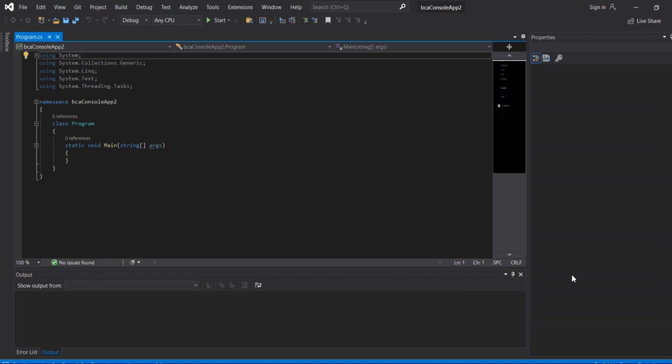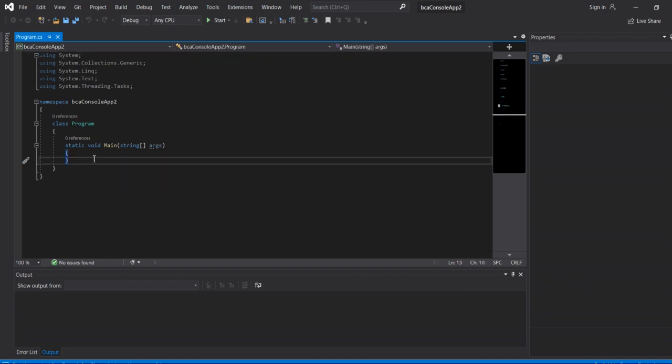Then the new framework. Within that, the class program. Within the static void main brackets, string args. Class name, namespaces name, import statements, all of them already defined. Now just type the program.